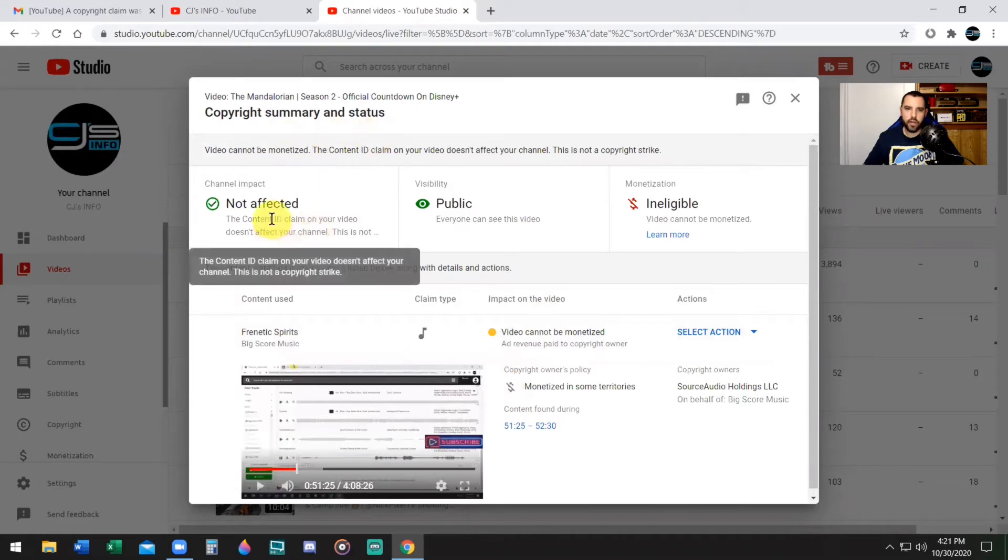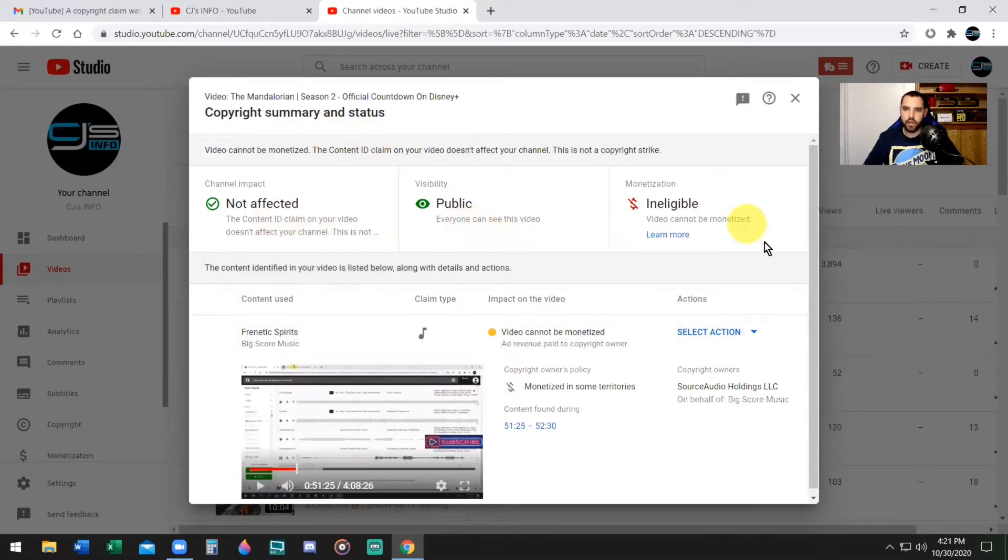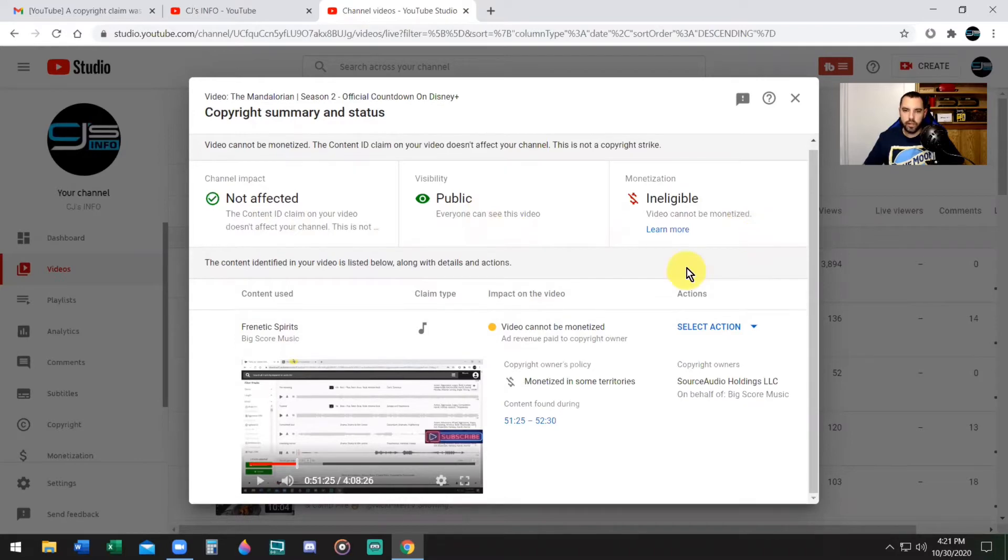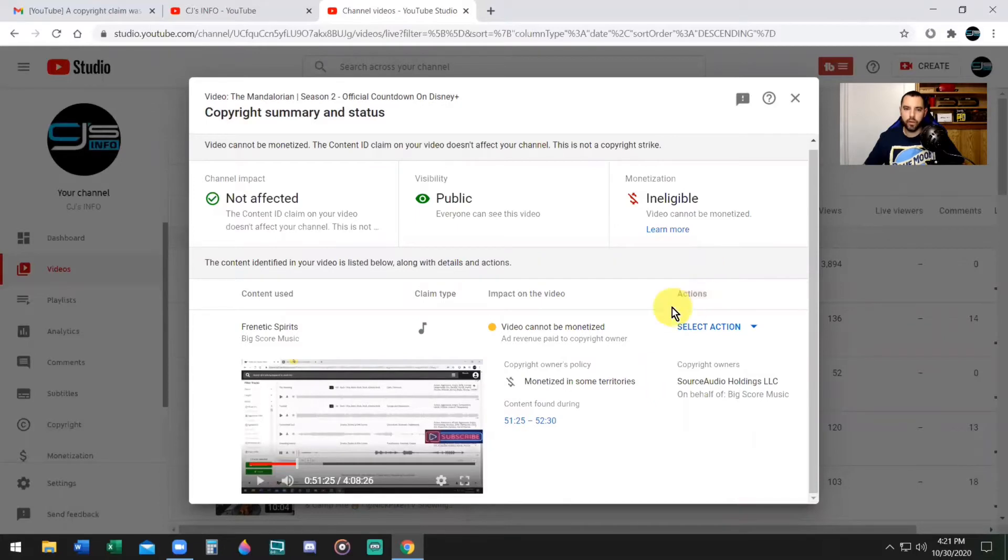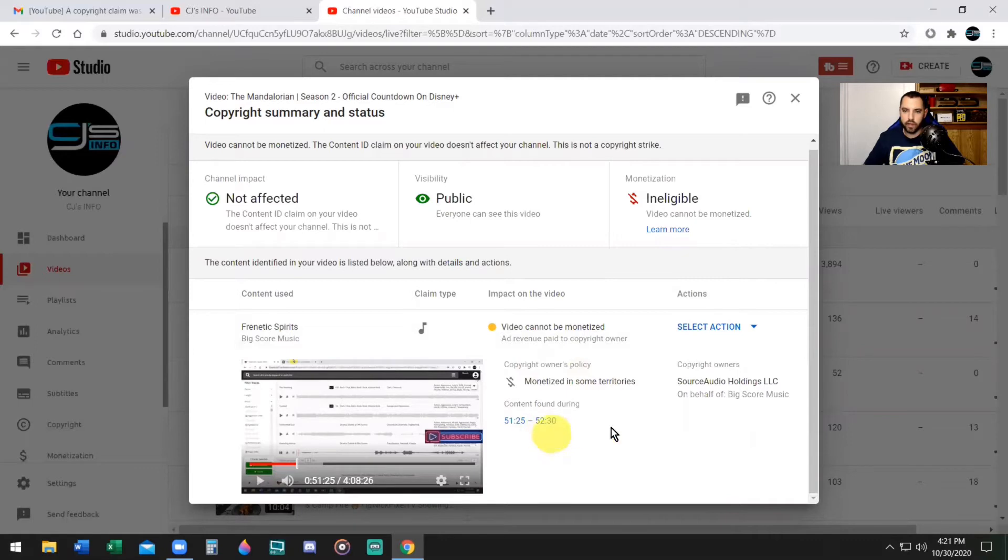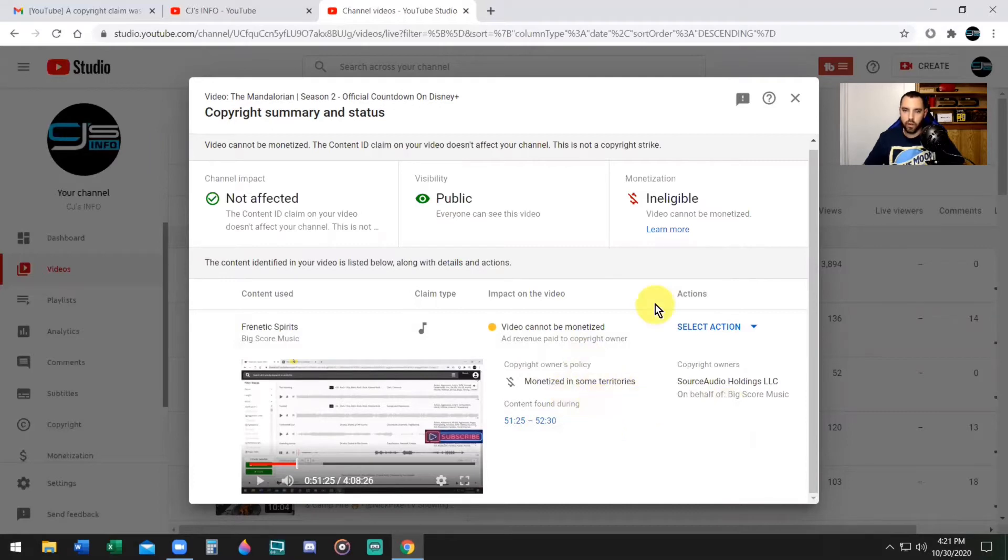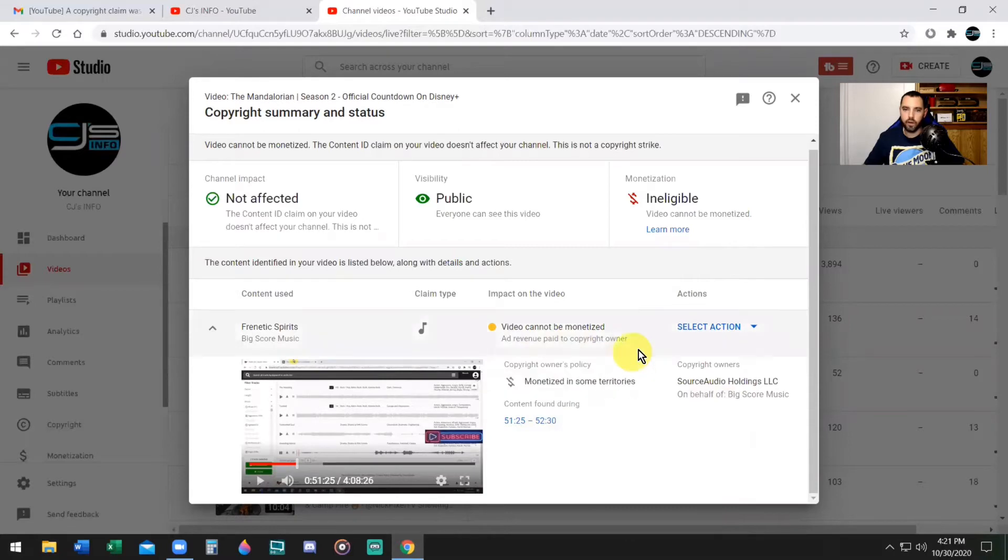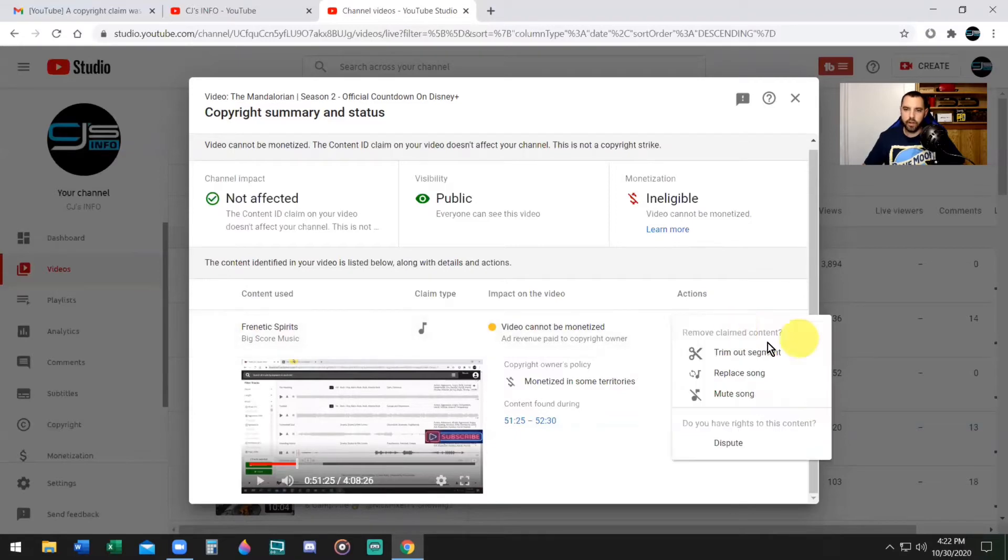Copyright summary and status: Channel Impact Not Affected, Visibility is Public, Monetization Ineligible. Now they give you three options to make your video monetized by dealing with this problem and they show you where the problem lies in the video. The problem occurred from 51 minutes and 25 seconds to 52 minutes and 30 seconds. Tells you who the source belongs to and that it is monetized in some territories but mostly nowhere, and the ad revenue is being paid to the copyright owner.